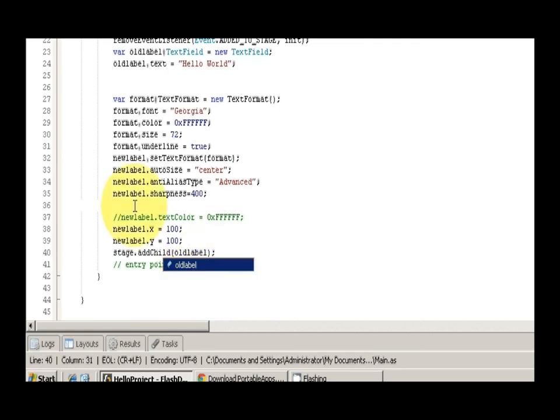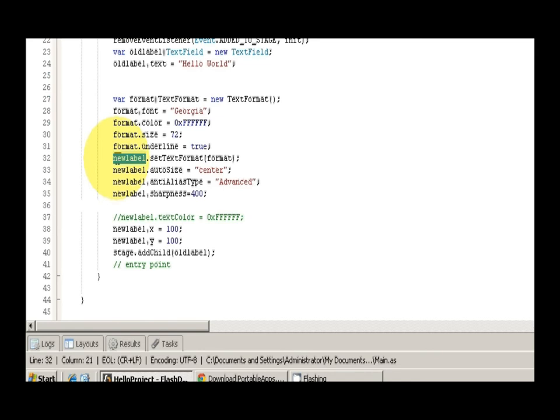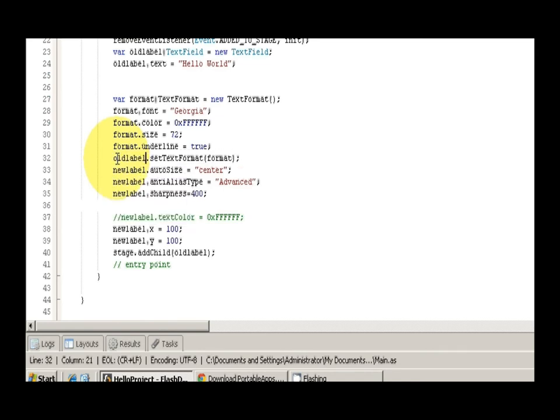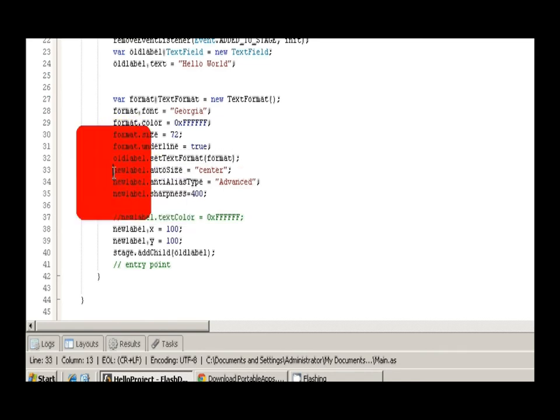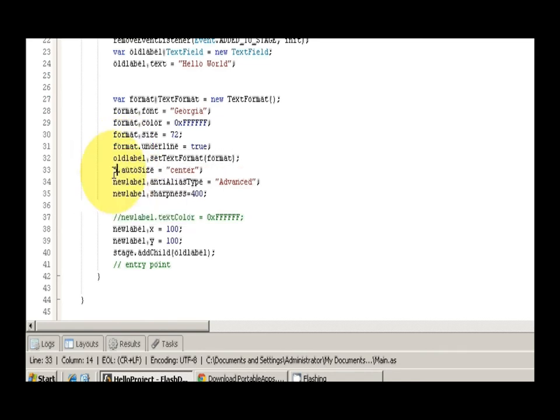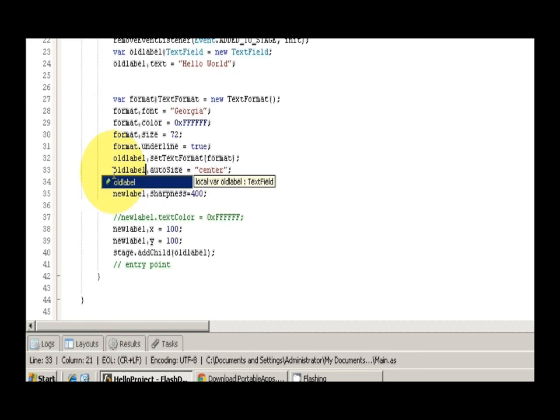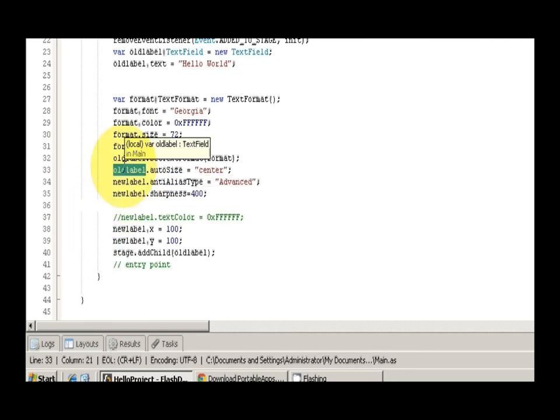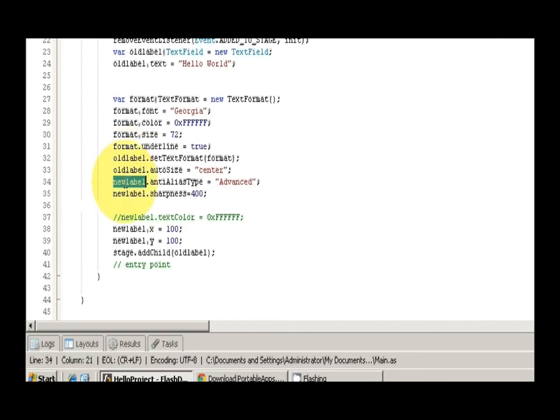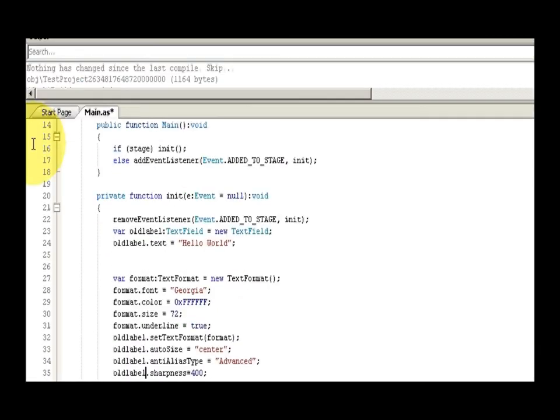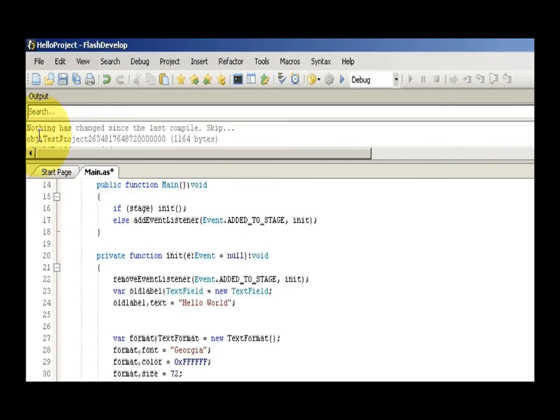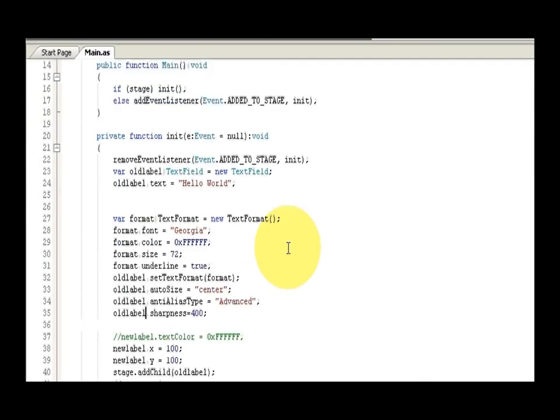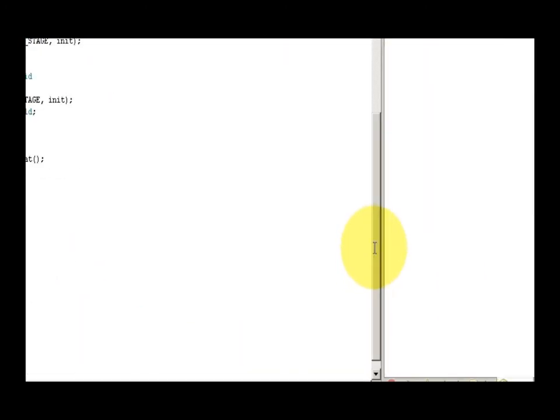And then we can save that. And everything looks good here, but don't forget you have to set these fonts, this formatting text field before you can add it to the stage. Right now it's going to render as white on black. So let's give this a test, and we'll see what happens.